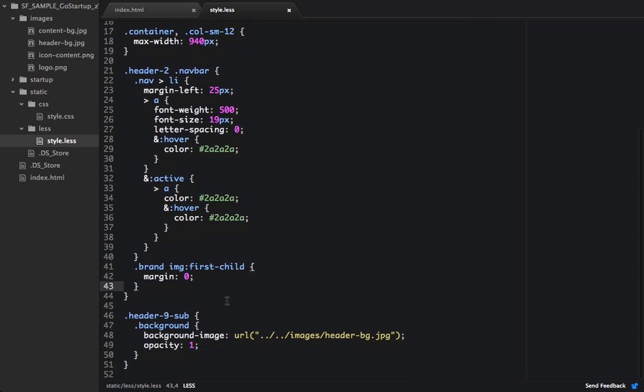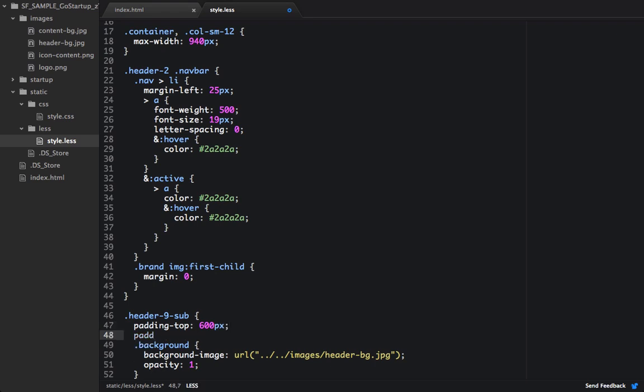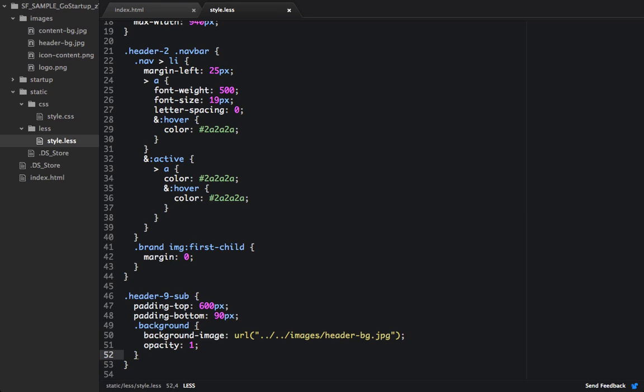So let's go down to our header 9. And let's add some padding. We'll set the padding top to 600 pixels. And we'll set the padding bottom to 90 pixels. And we also want to focus on those navigation steps. They couldn't be read too well. So we want to make those a little bit more bold.